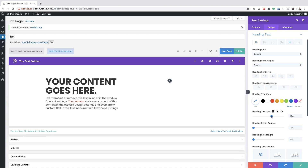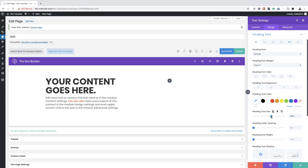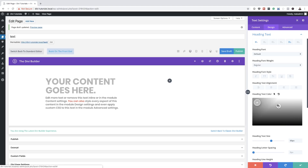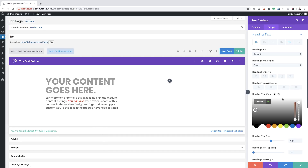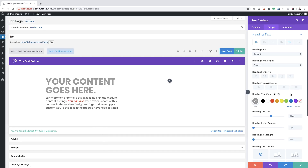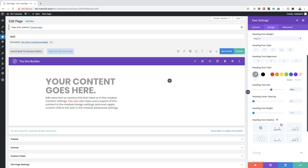Let's make it nice and big — let's go with 60, a round figure. There are also more options for Heading One. We have color controls, so I'll click on the eyedropper tool and start playing around with colors. That light gray looks great.